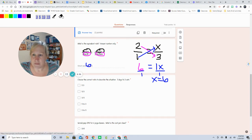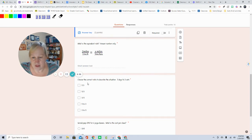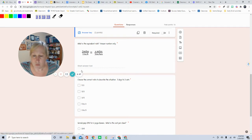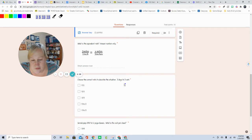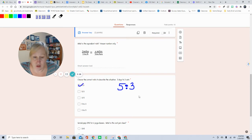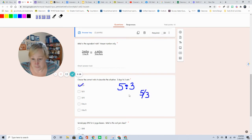The next problem is choose the correct ratio to describe the situation: 5 dogs to 3 cats. Well, there's 3 ways to write, there's at least 3. 5 dogs to 3 cats. So that's an answer. You can also write it as 5 over 3, which is this answer.